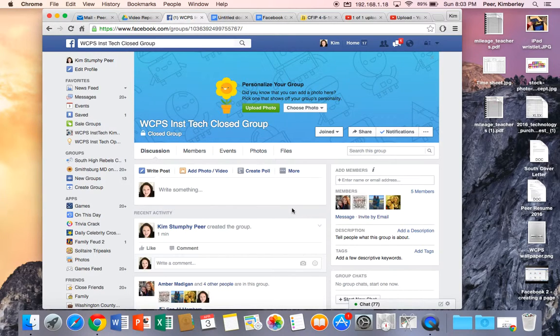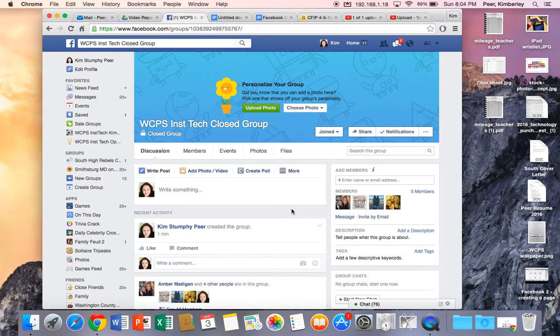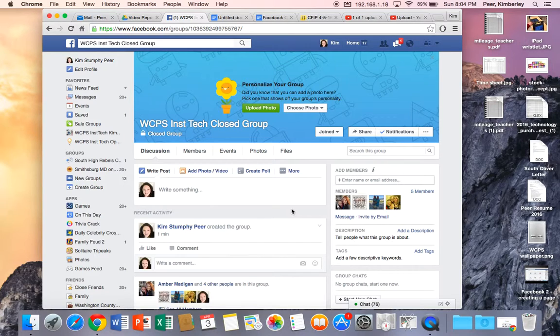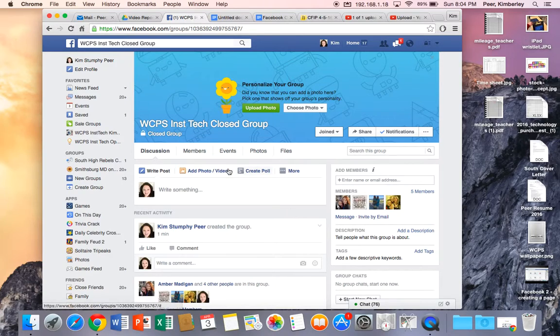So we're on our page. We are ready to go. Our group is set up. It is a closed group. So again what this means is that anyone can search for the group and find it and see who's a part of it but they're not going to be able to see what we post in here.